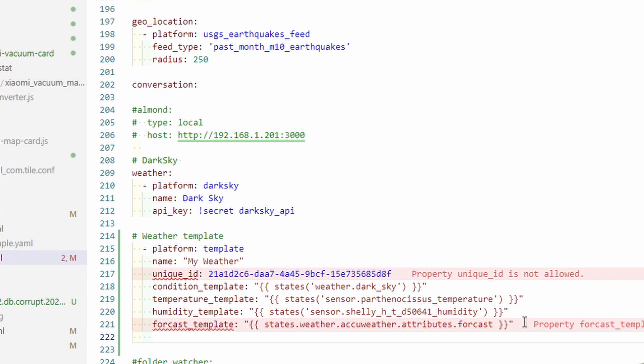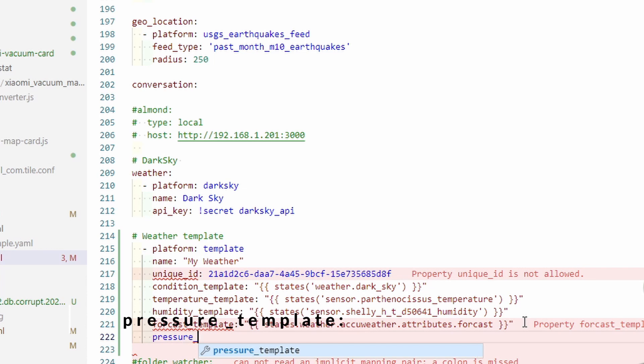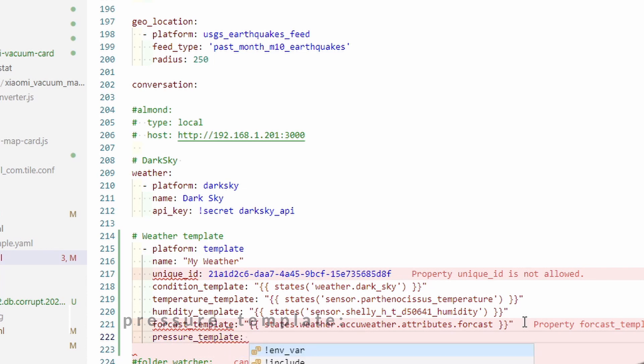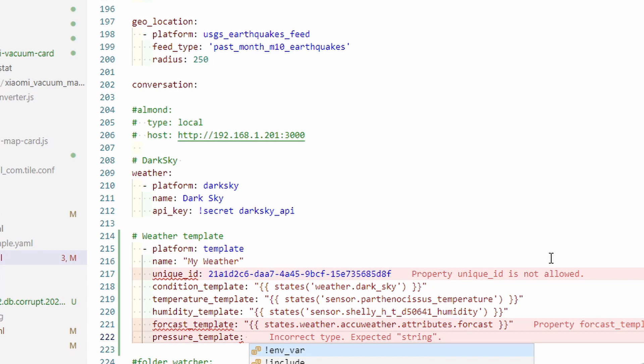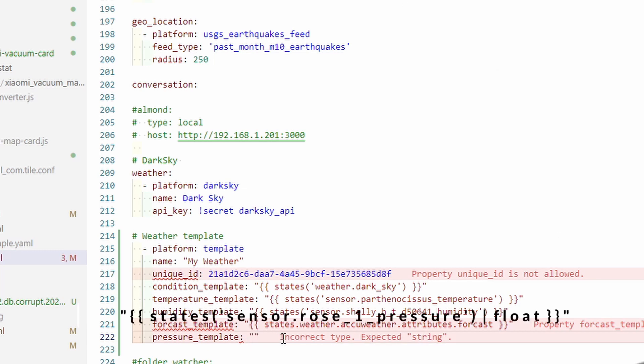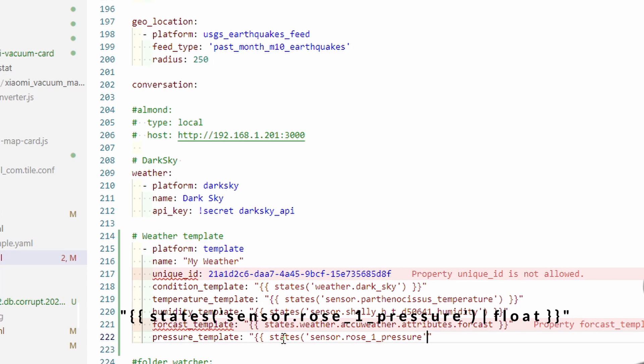The next thing we'll add is pressure. For pressure, I will be using the hygro board with BME sensor. This is the only board with BME 280 sensor, and I'll be pulling pressure from that board. Quote, bracket, states, open bracket, single quote, paste the sensor name, close quote, close bracket. So we now have pressure template.